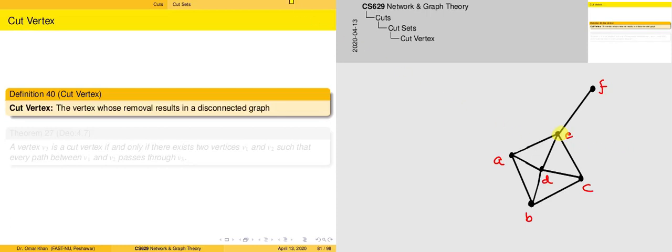We can also identify other cut vertices. For example, if we consider the case of A, D, and C, that will also comprise a valid cut vertex.